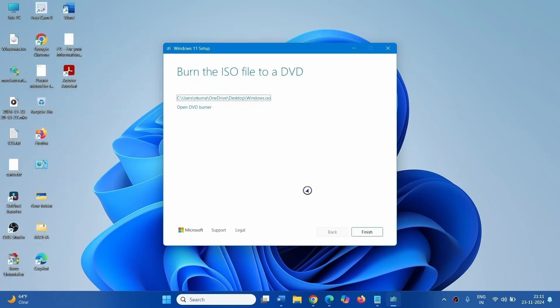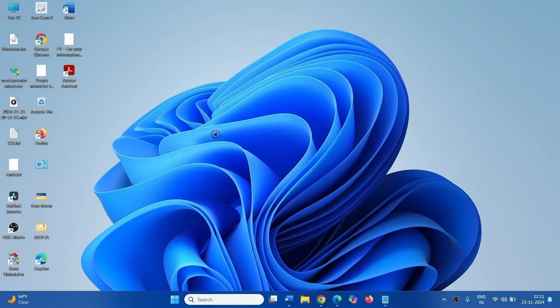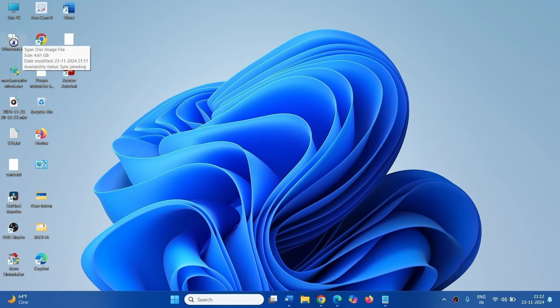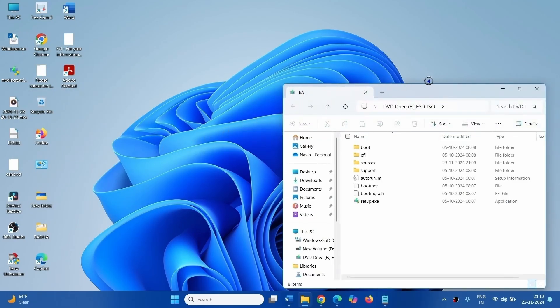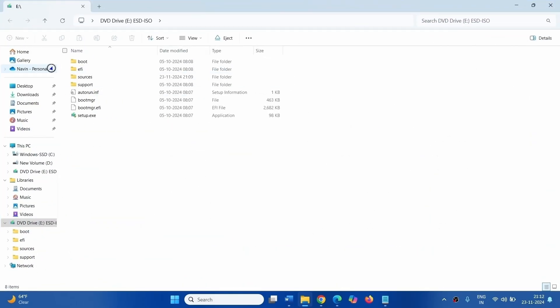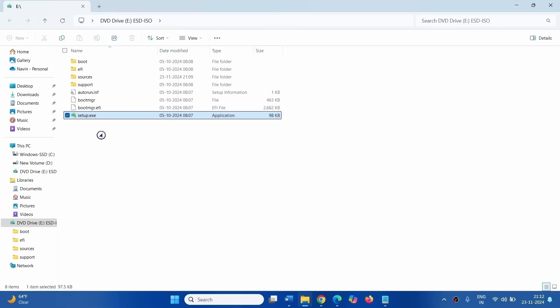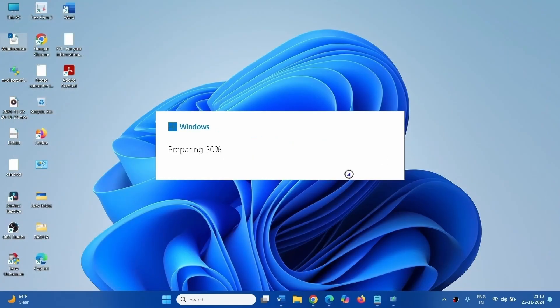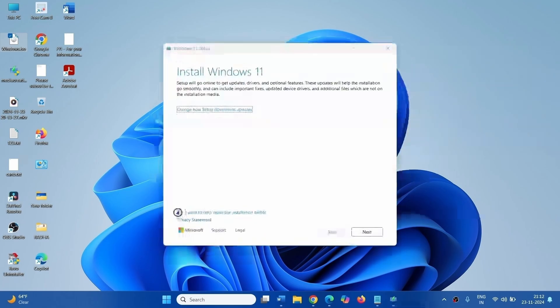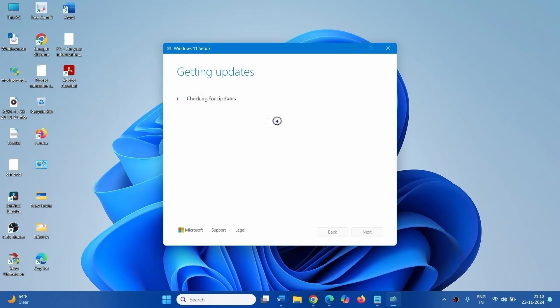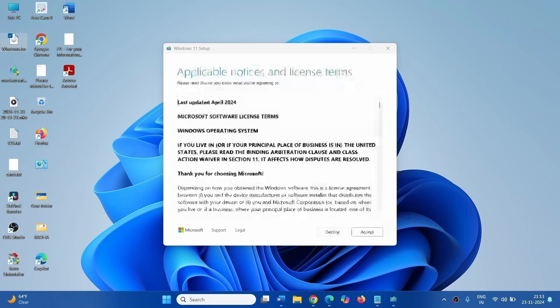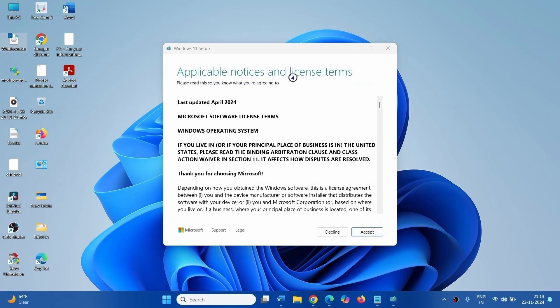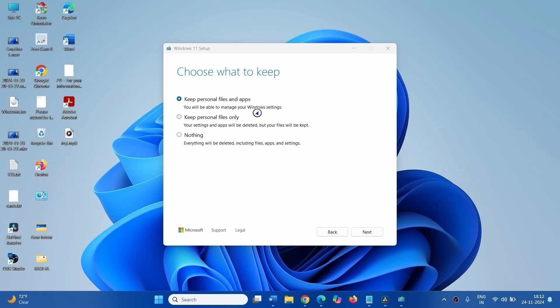Click on Finish. After the ISO file is completely created, right click on it, select Mount. Right click on setup.exe, select Open. Click on Next. Click on Accept on applicable notices and license terms window.